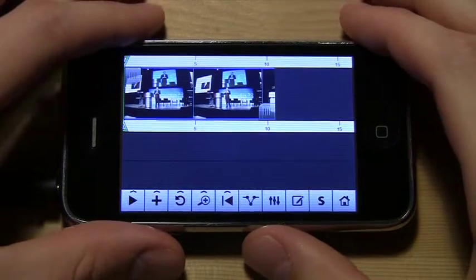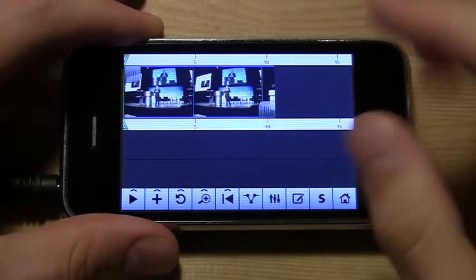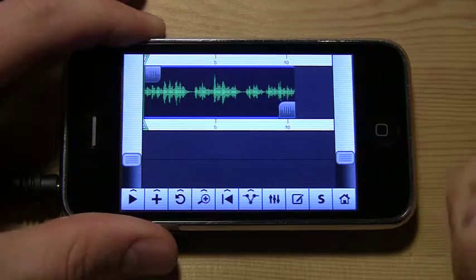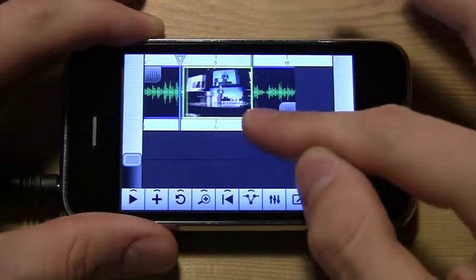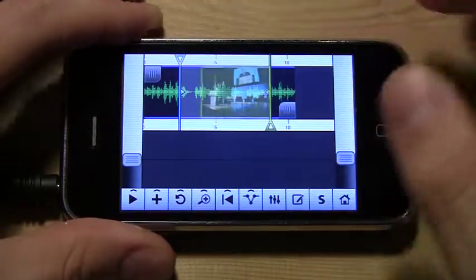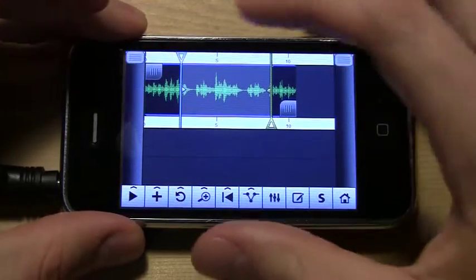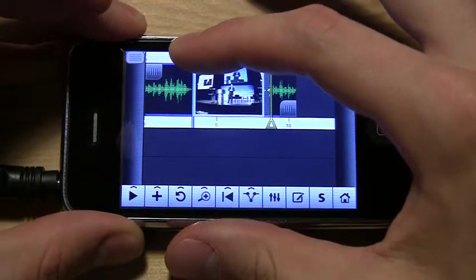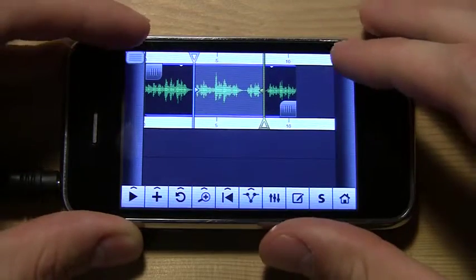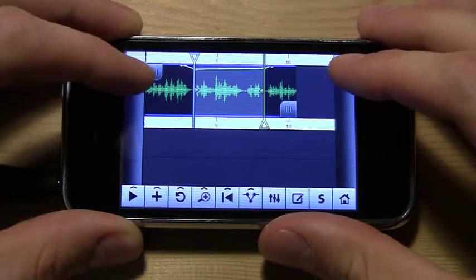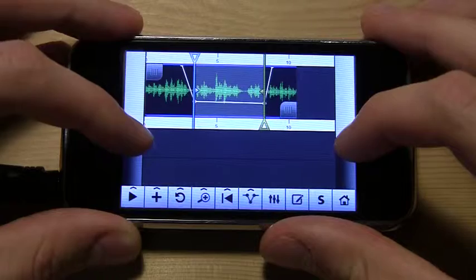The volume curve tool also allows you to duck audio. Let's pull up the volume curve tool. To duck audio, make a selection, and adjust the volume curve tool's set points. We'll then adjust the in and the out markers, and bring down the volume curve handles to duck the audio.